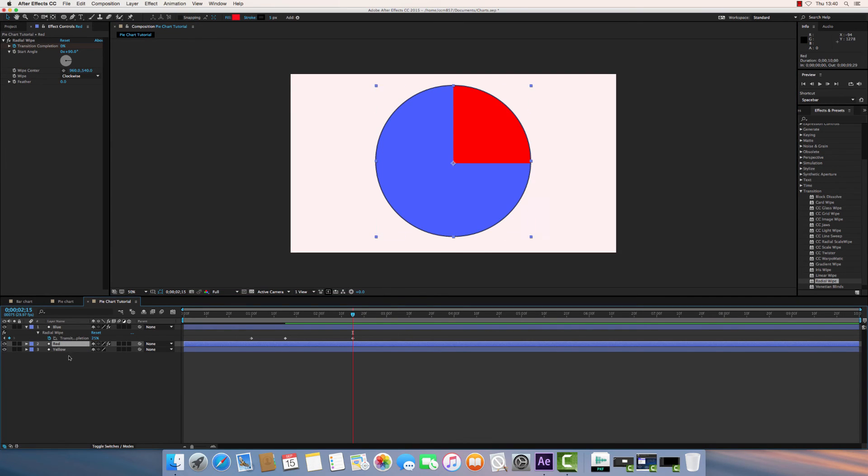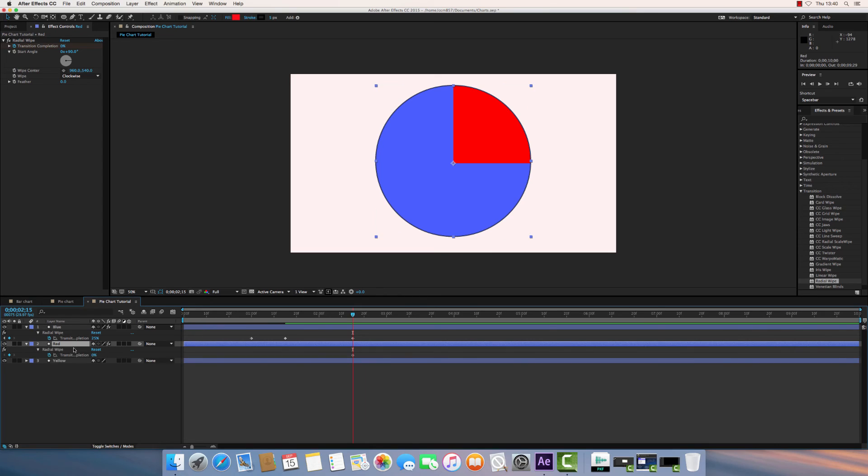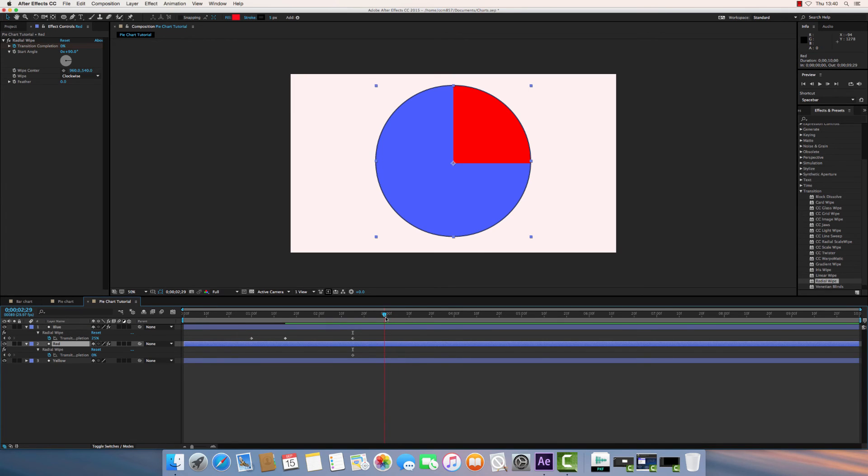So if I press U to reveal all of my keyframes, you'll see it starts at zero percent. Now if I scroll through to half a second in, and I make this 25% complete, you'll notice that nothing has apparently changed.